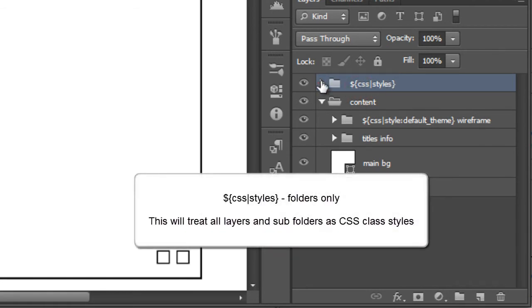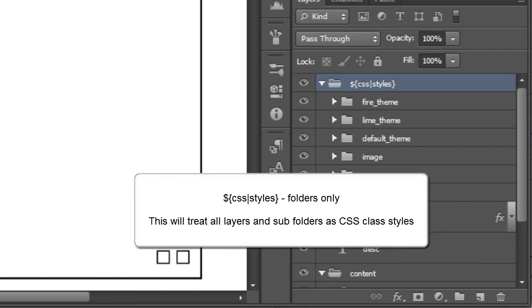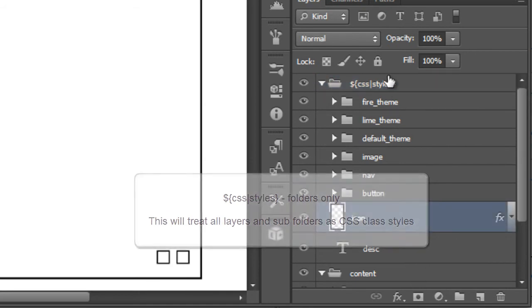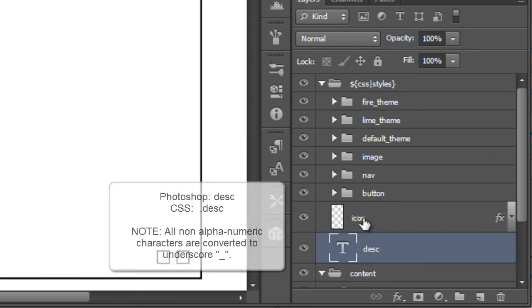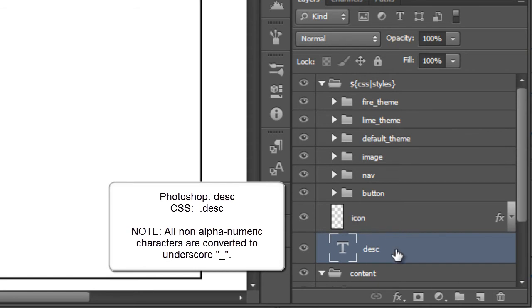What this will do is treat this folder as a container for our global styles. Basically any layer that you have directly within the folder will be treated as global and you can then further override them in your child classes and I'll show you a quick demonstration.